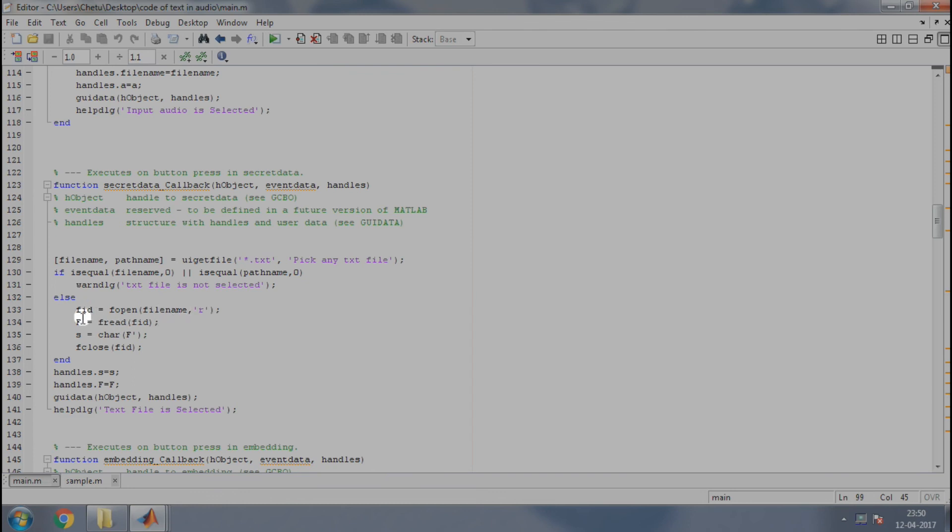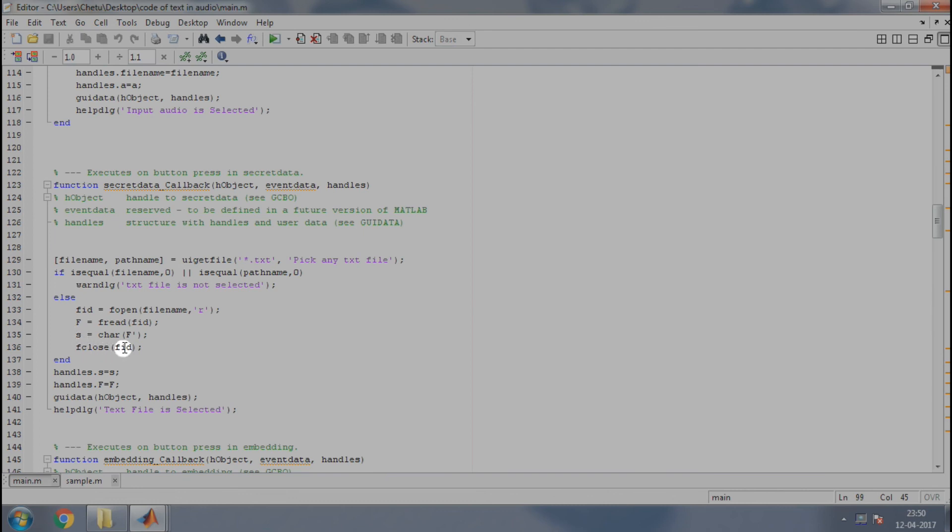Here, we have used r here to open it in read mode. Then, fread will treat the data in binary format from the file specified by fid into f. And then, char is used to convert it from binary to character array. And this secret data is stored in variable s. And finally, we close the text file using fclose.